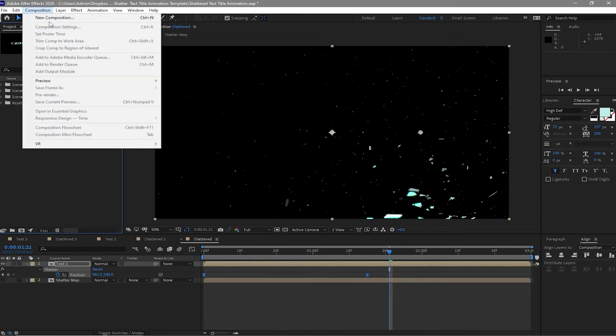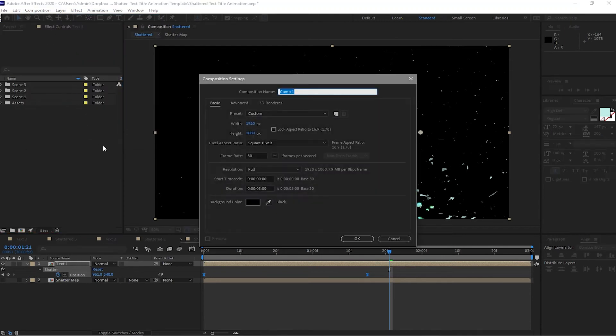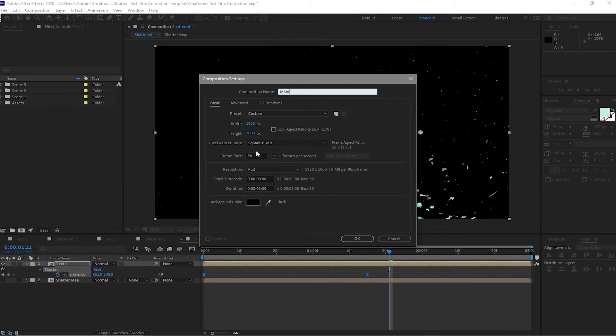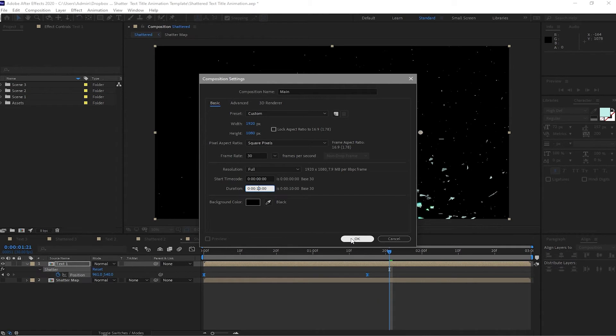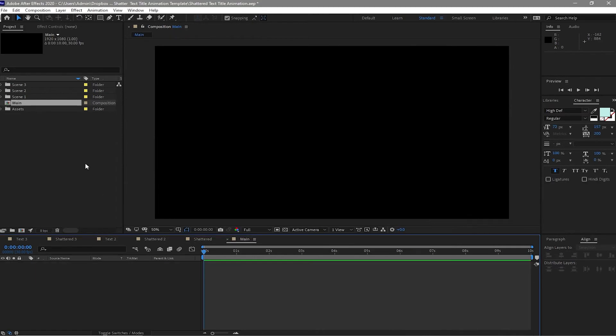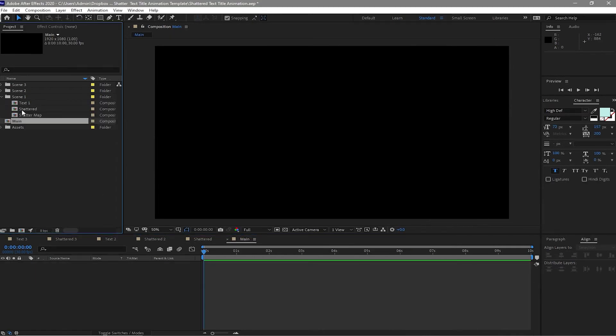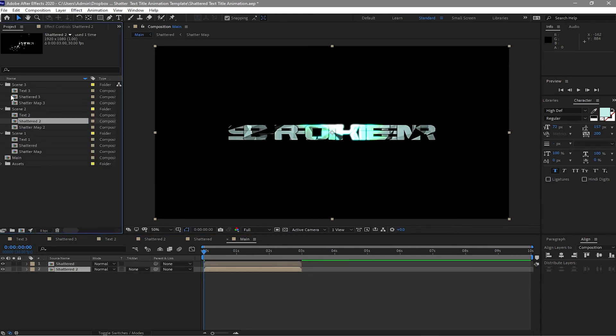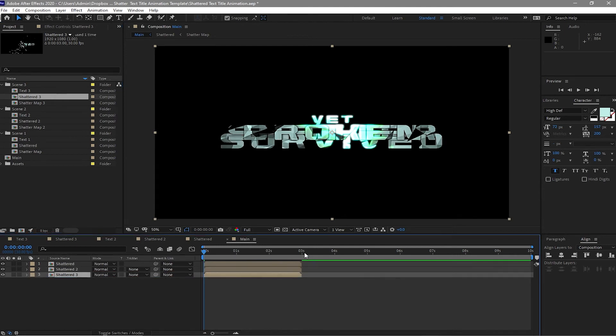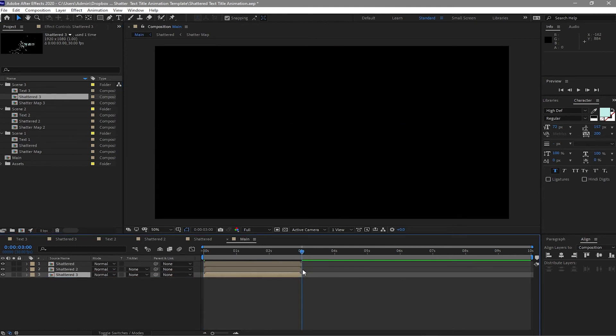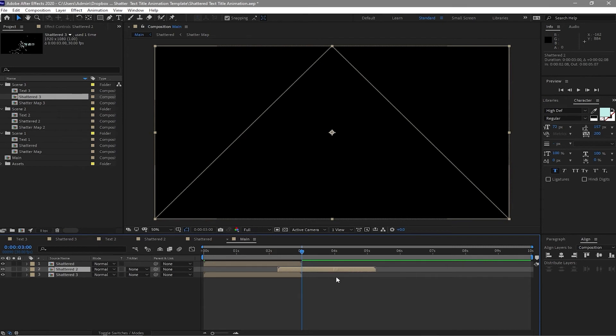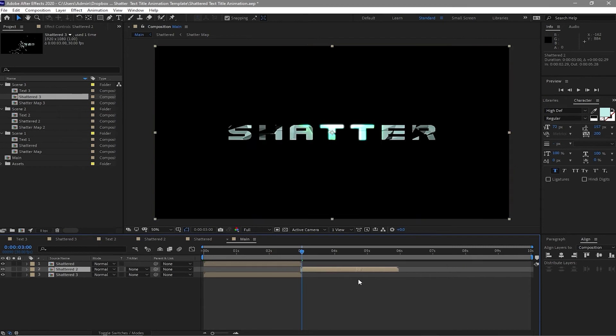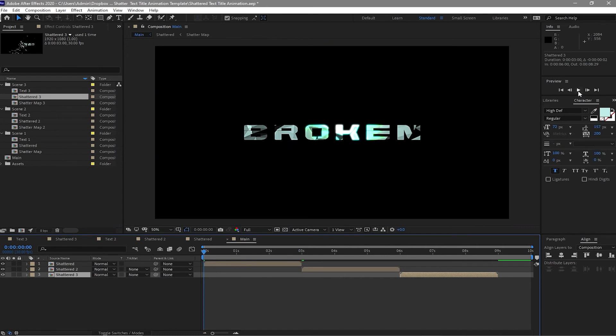Create a new composition, new composition, and I will name it main. 1920 by 1080p, 30 frames per second, and I will change one to probably 10 seconds. And I will click OK. I will open this folder, drag down on my timeline the shattered and the shattered two. I will drag it down to my timeline and also the shattered three. And move the shattered two and shattered three forward. Make sure that it's not overlapping. So now we will play this one.